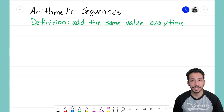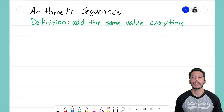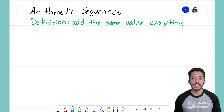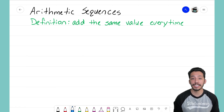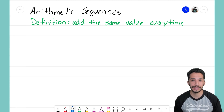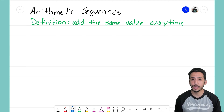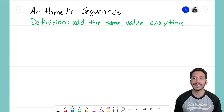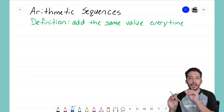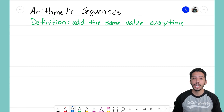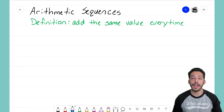Hey everyone, it's that Math Magician and in this video we're going to take a look at arithmetic sequences again, and this time hopefully develop the equation for an arithmetic sequence. Let's go ahead and review the definition: an arithmetic sequence is where you're adding the same value every time to every term as you move through the sequence.